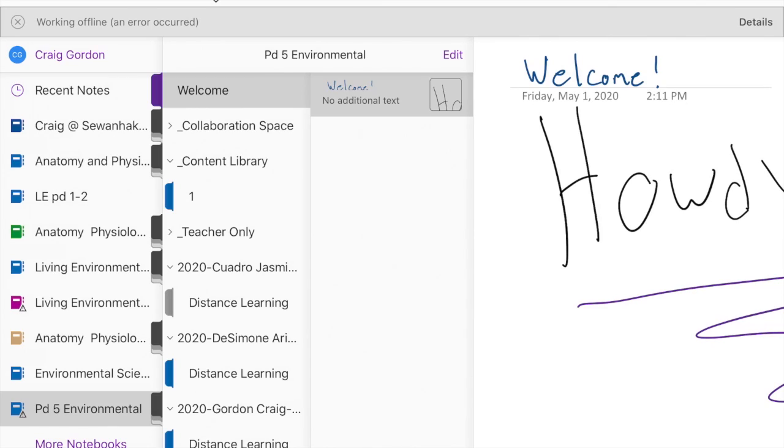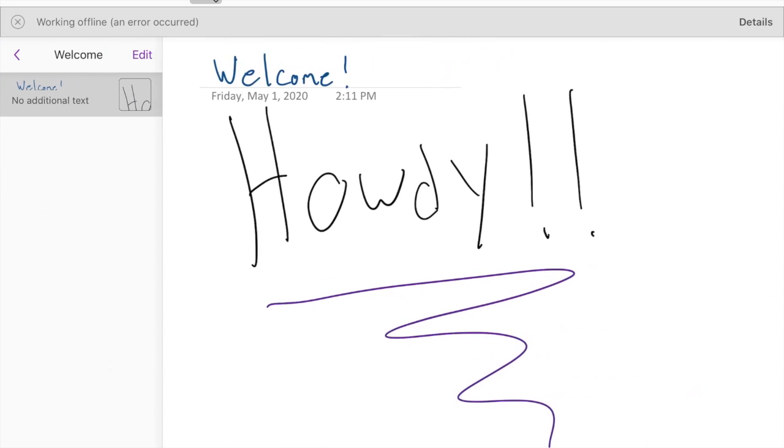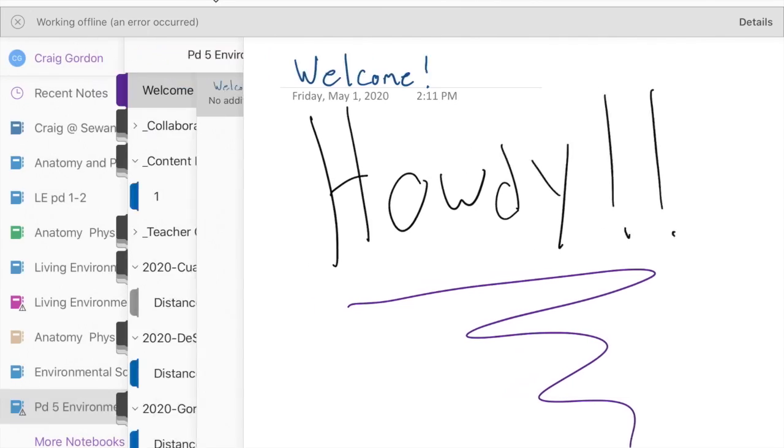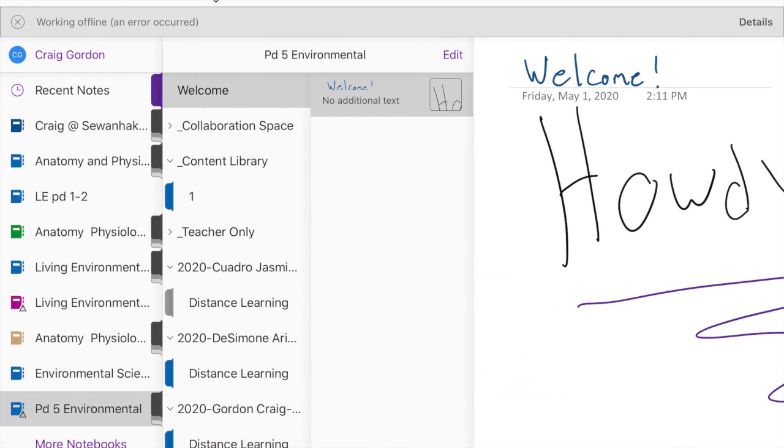...or Environmental Science for Miss Gelber, you're going to see that it says howdy, welcome, you're in the right place. So you're going to hit the back...